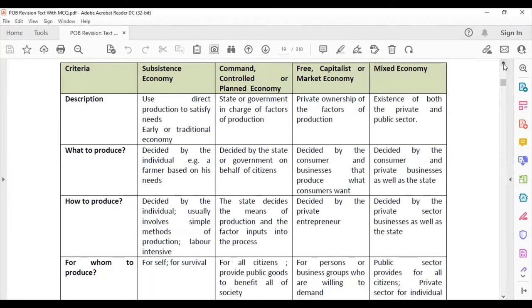In the free market, capitalist, or market economy, there is private ownership of the factors of production — owned by private individuals. The private sector is that part of the economy owned and operated by private individuals and businesses, while the public sector is owned and operated by the government. In a mixed economic system, both the private and public sectors exist, so both command and free market elements operate.